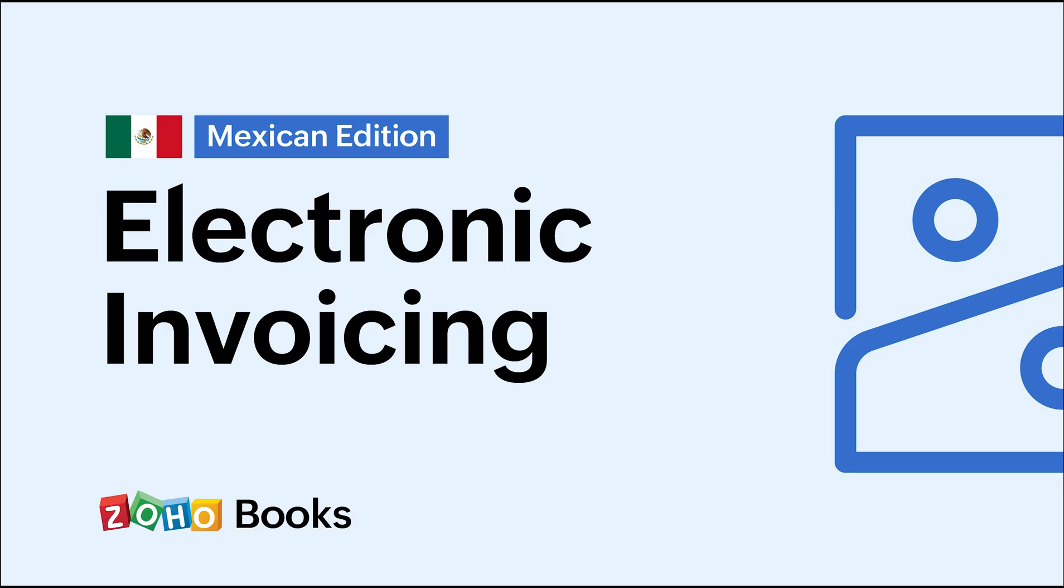Hello everyone, welcome to Zoho Books, a powerful accounting software compliant with the Mexican tax laws that will help you manage all your accounting needs with ease. In this video, we'll learn about e-invoicing and how it works in Zoho Books.